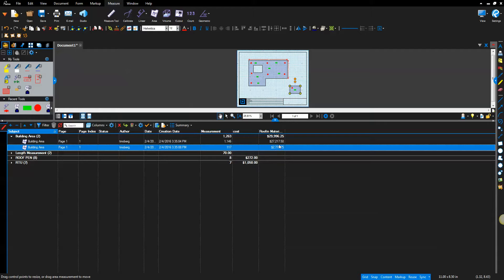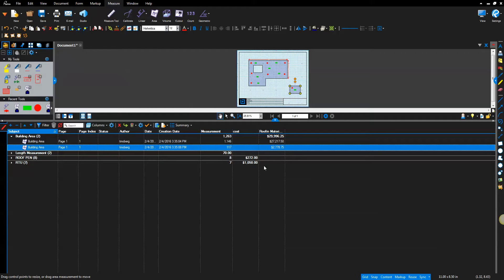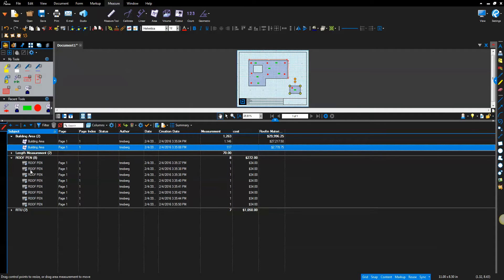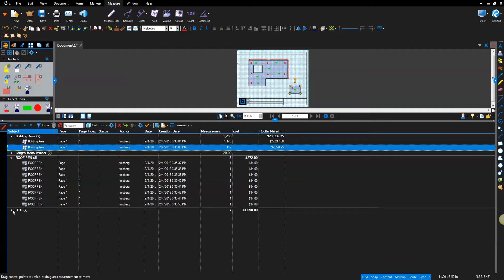What you want to include in there depends on whatever it is that your materials are on the particular job. So easily customizable and also counted eight roof penetrations at $34 a piece for a total cost of $272. And all the RTUs, it found seven of those for a total cost of $1,000.